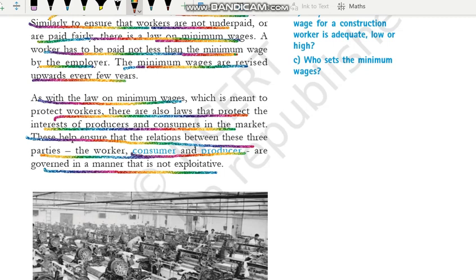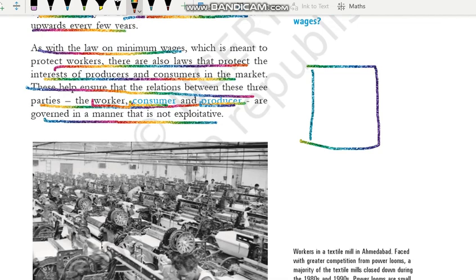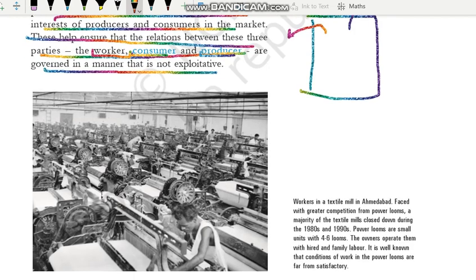Consumer woh person hota hai jo ultimately us product ko use karne wala hai — jo kisi bhi samaan ko apne personal use ke liye consume karne ke liye khareed raha hai, woh consumer. Producer woh person ya organization hoti hai jo ki market mein sale karne ke liye kuch produce kar raha hai. Aur worker woh hote hain jo ki in producers wagera ko madad karne ke liye kaam karte hain. Jaise farmer ka example lein — ek farmer ke paas bada khet hai, woh fasal ugha raha hai, isko jake bechega — woh producer. Us bade khet mein kaam karne ke liye kuch labors rakhe hain — woh labor worker. Aur jo person in se woh cheez jake khareede aur use khaye — woh consumer. In teeno ki hi safety ke liye, in teeno ke rights ko bachane ke liye alag-alag laws bane hue hain.